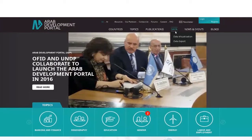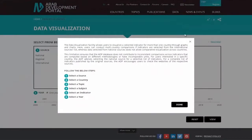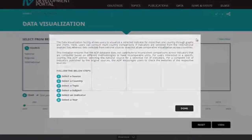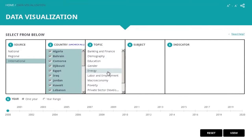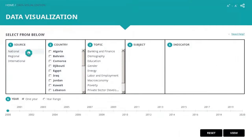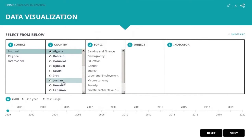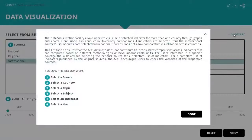First, you have to decide: are you interested in international or national sources? Opting for an international source allows you to visualise a single indicator for more than one country, while national sources offer official data on a single country. Check our pop-out box to know when to choose which source.